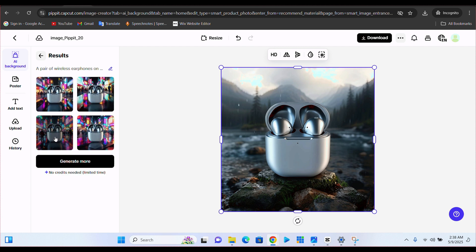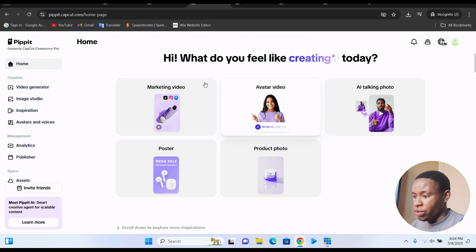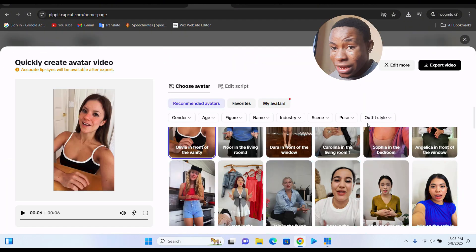And these are some of them here on the screen. Whichever one you select, you can also go ahead and download that. Over here on the screen, you're going to see the avatar video.